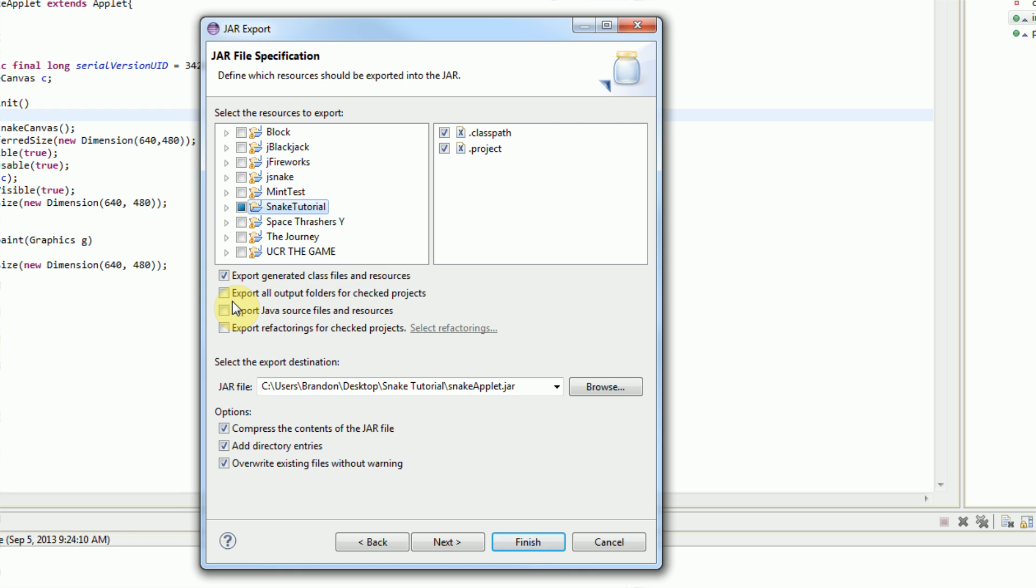You do not need to have the following three items checked: Export All Output Folders, Export Java Source, and Export Refactorings. Export Java Source is nice if you want to hand the applet to a friend and you want the source code to be included. So it will package the source code in your archive, but we don't want to do that for security purposes.